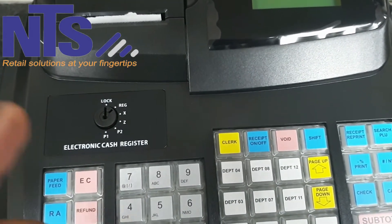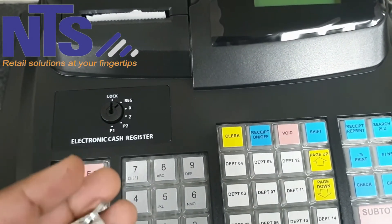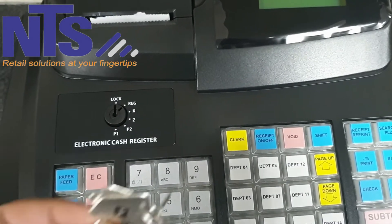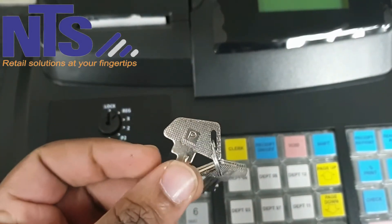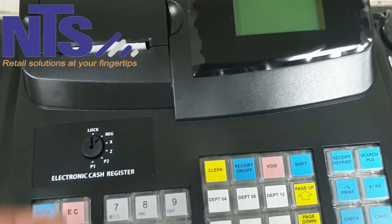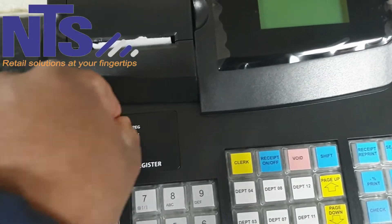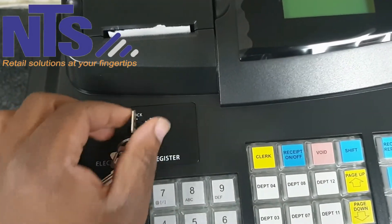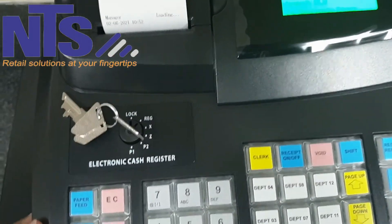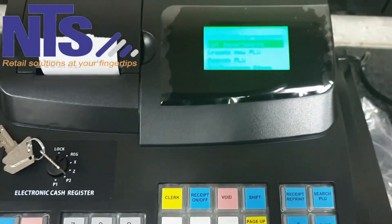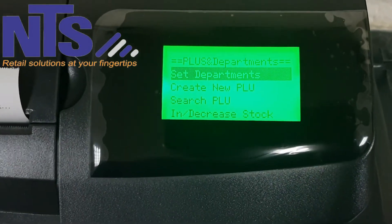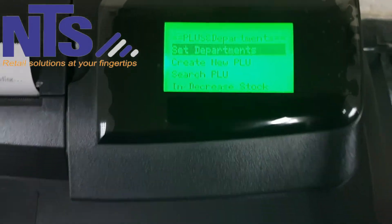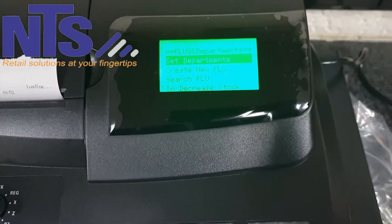First we're going to start with creating an item. To do that, you use the key with the letter P, put it in the cash register, turn it on, and turn it to P2. Once you get there you'll see a menu of options.